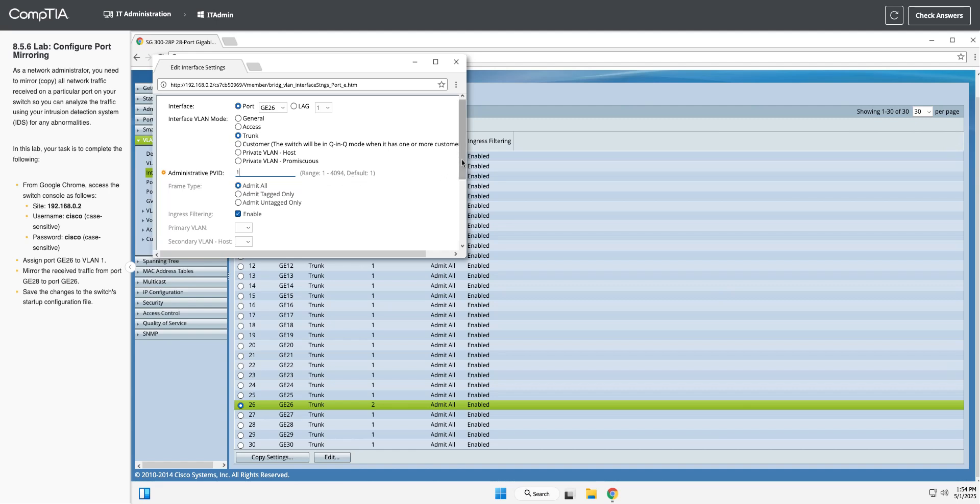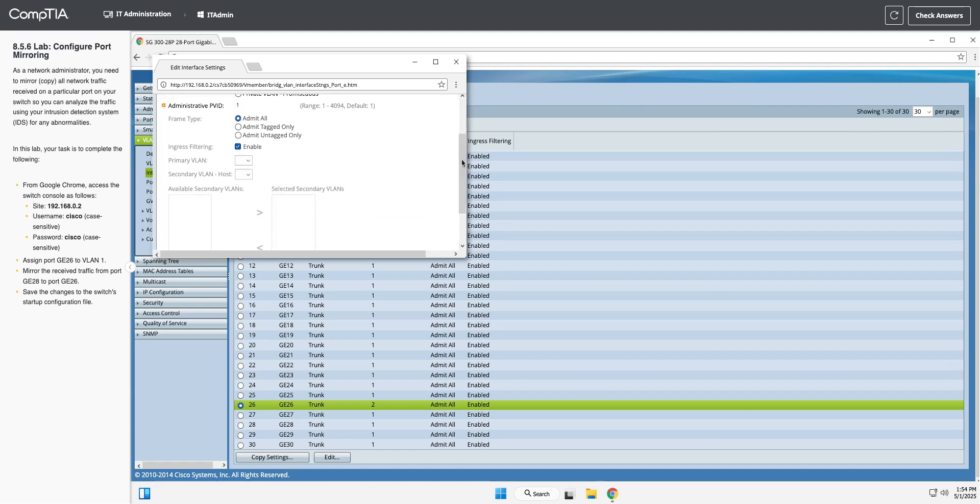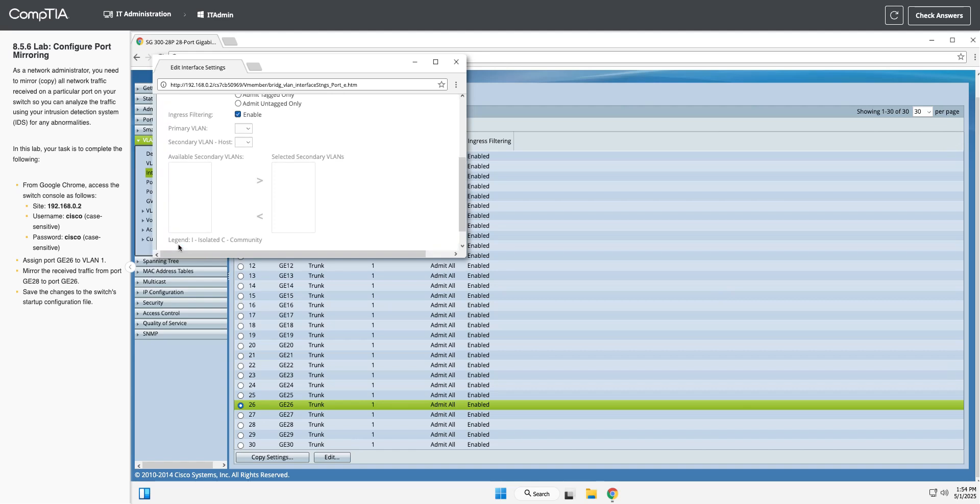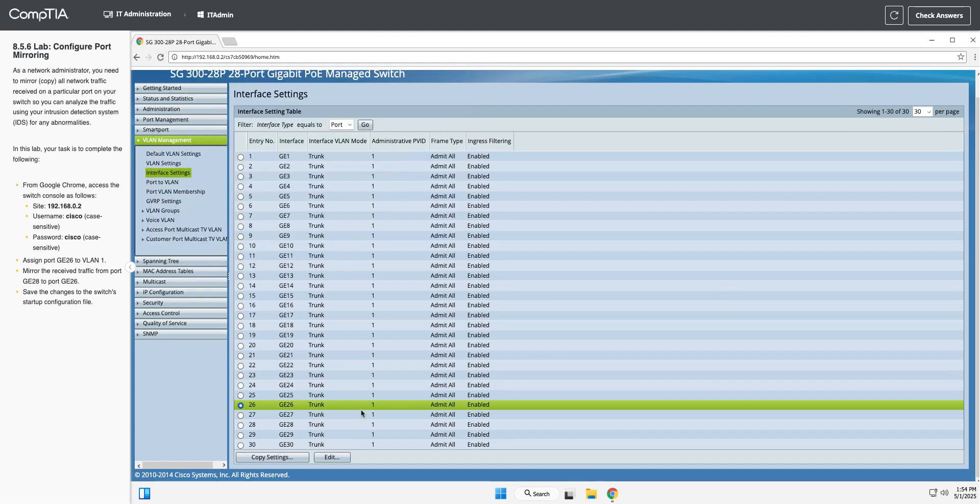Again, I wouldn't use VLAN one for real stuff, but we're here. Hit apply there. And now you can see this is set to VLAN one.